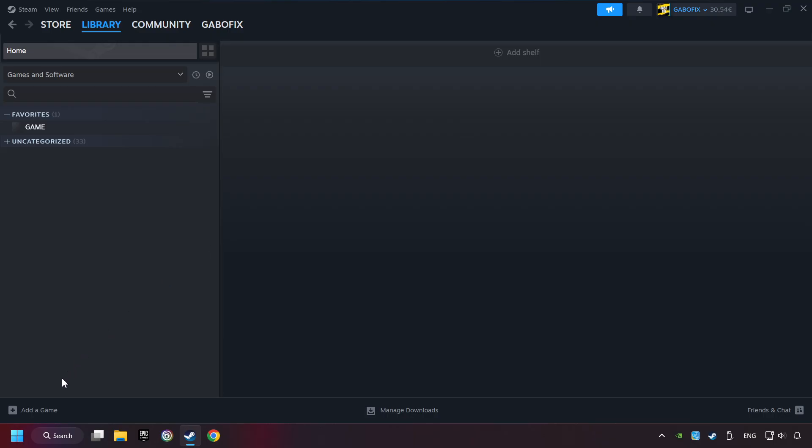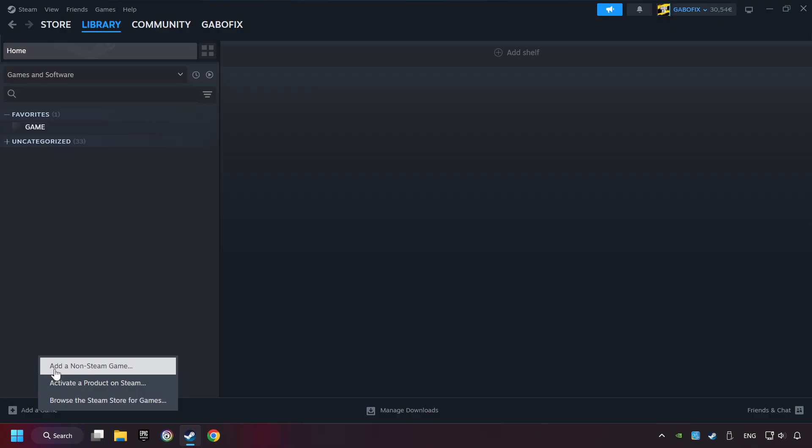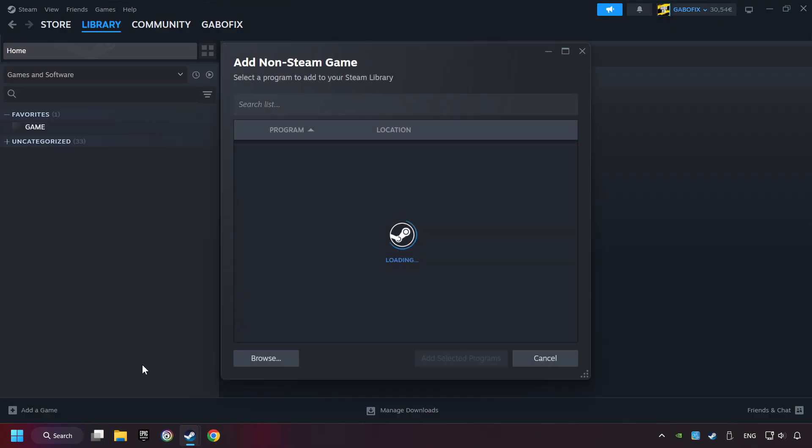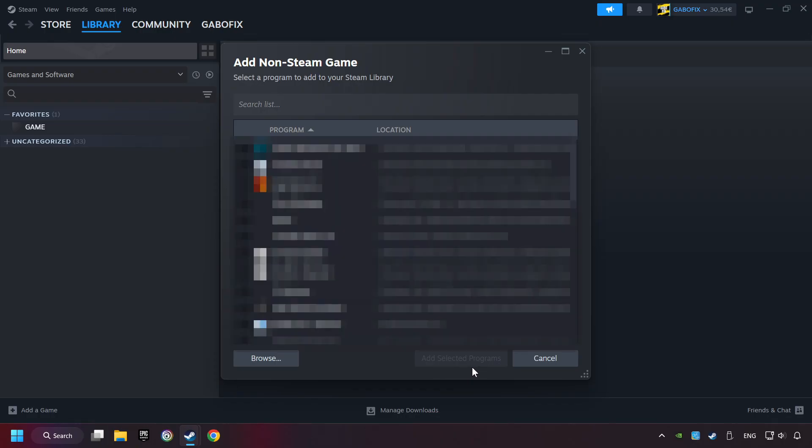If you don't have the game on Steam, then add it by Add a Game. Click on Add a Non-Steam Game. Then select the game that you want to use your controller with. Finally, click on Add Selected Programs.